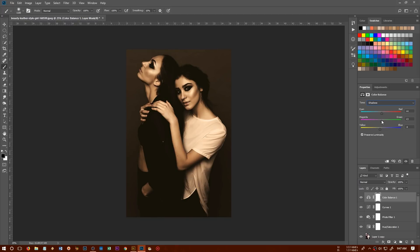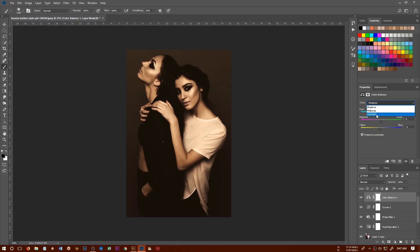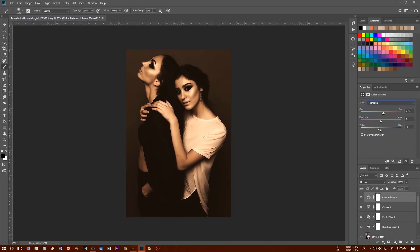And this is all trial and error method because you just can't use the same setting on every image. All images are different. And in the highlights as well, we're going to add a little bit red, something like this and yellow or let's try the magenta. Let's try something like this.